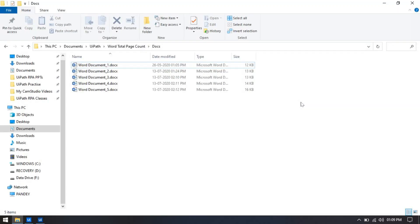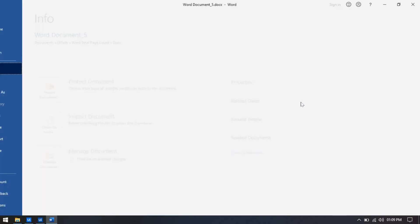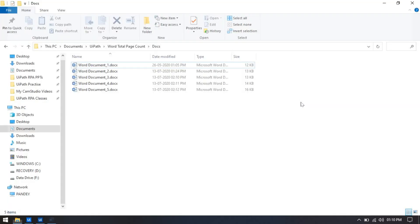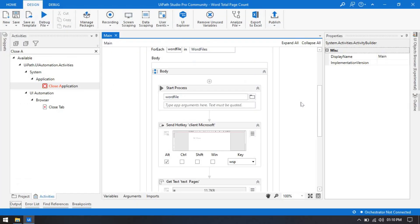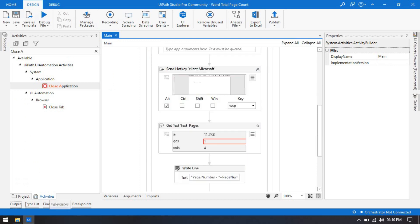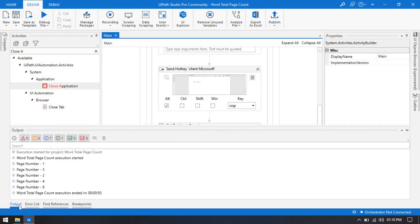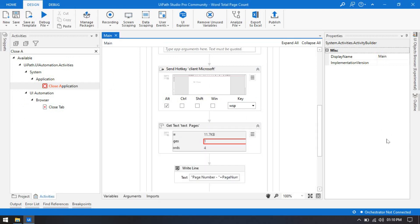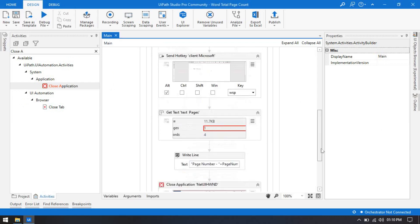You can see that we put a five second delay so it waits to load the page count. Five seconds is enough. Going to the output, you can see it has captured the page numbers — the total page count is 1, 3, 2, 4, 8. By this way, you can capture the total page count of Word documents in UiPath.